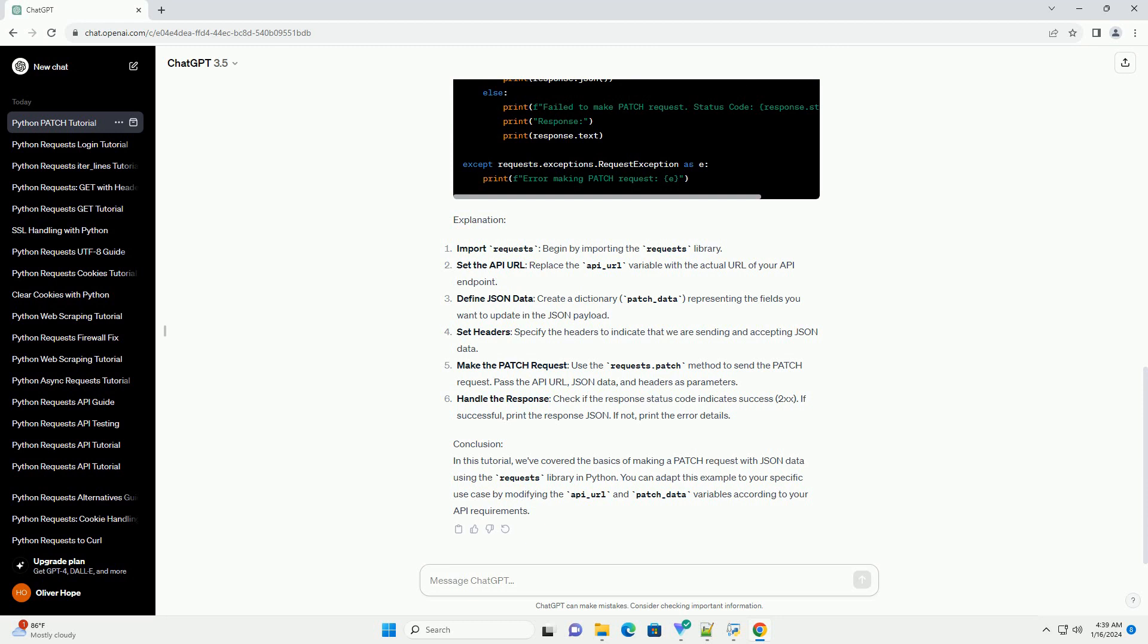Handle the response - check if the response status code indicates success (2xx). If successful, print the response JSON. If not, print the error details.